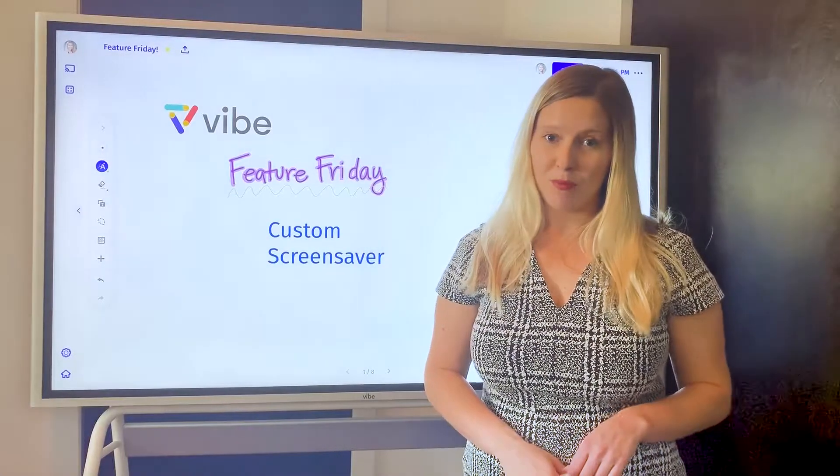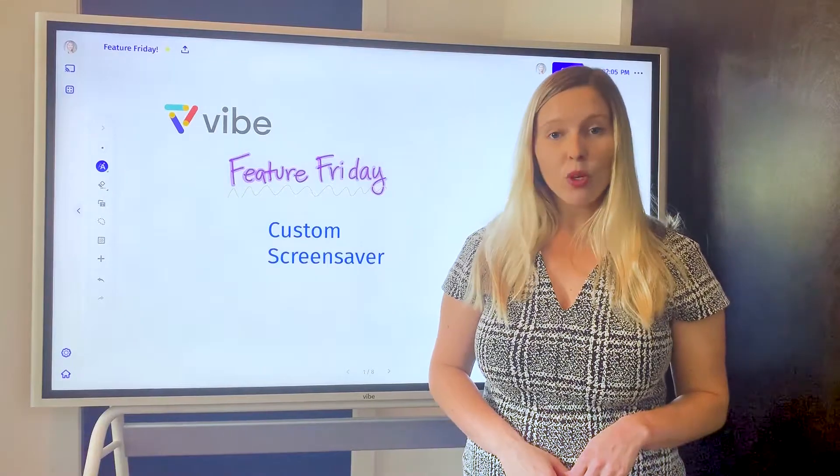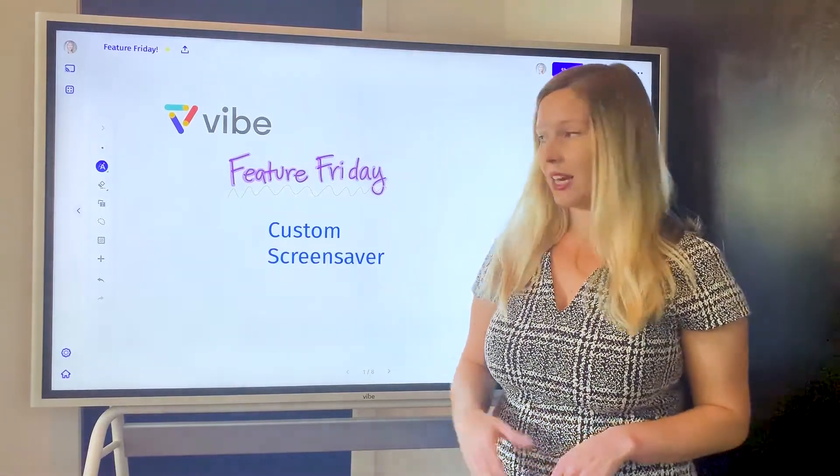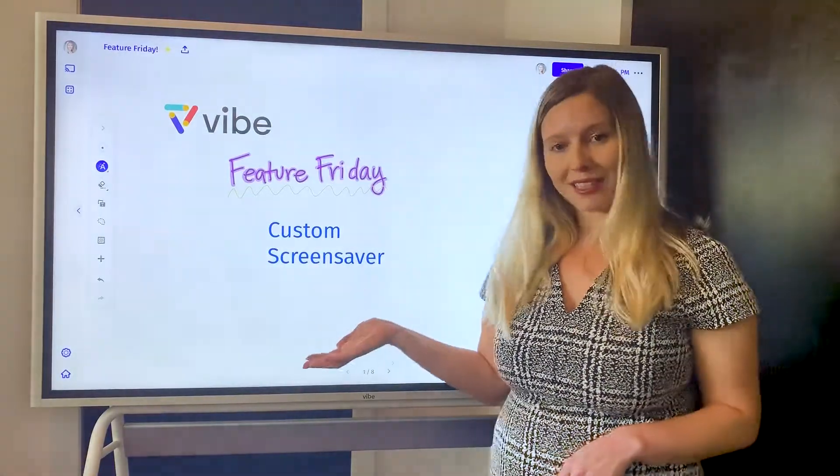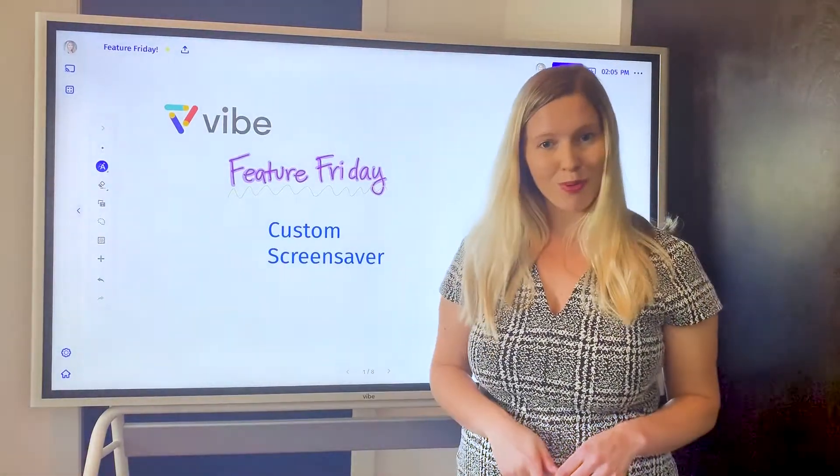Hi, I'm Katie and welcome to Vibe Feature Friday. Today I'm going to walk you through how you can add a custom screensaver to your Vibe board.